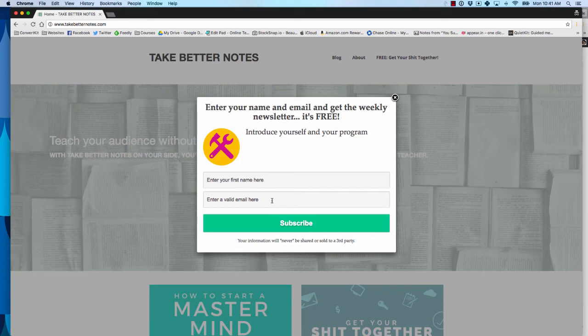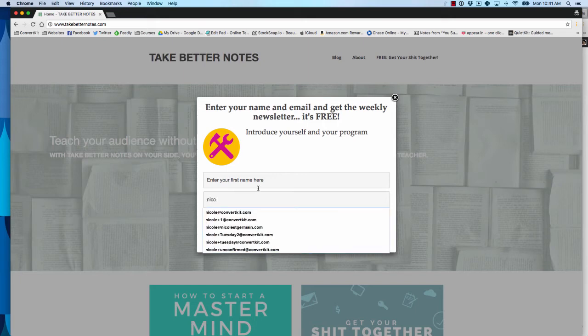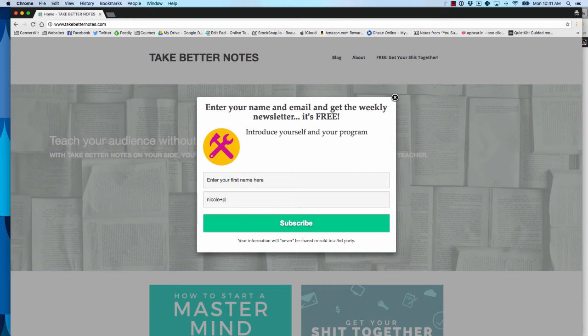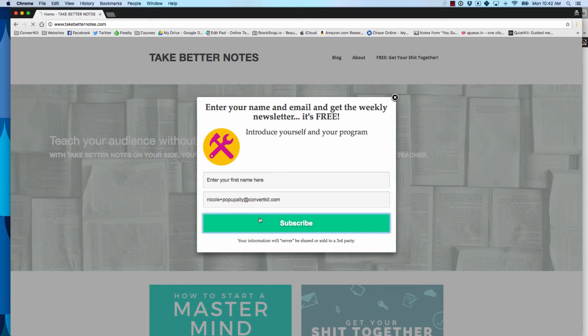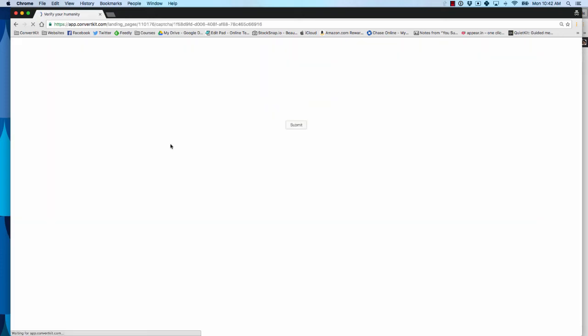So I'm going to go ahead and test it. Let's do PopupAlly. It's a cool trick - if you have a Gmail, you can do plus anything and it'll act as an alias for your email.